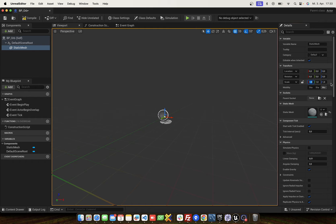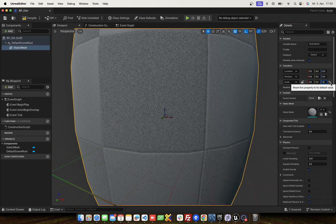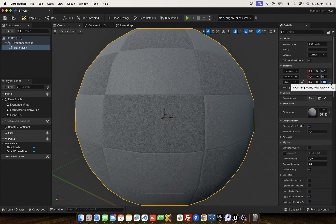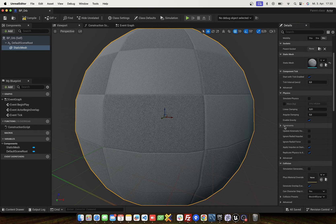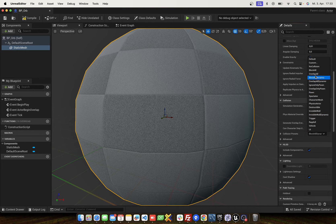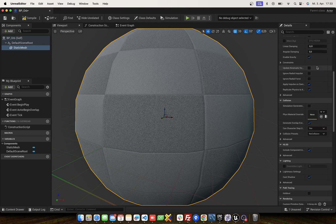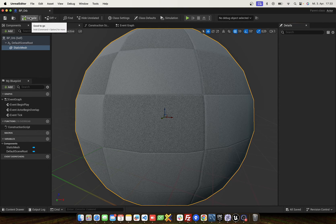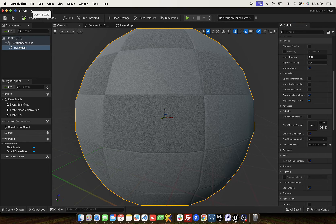Next we scale the object a little bit. The next step is we disable the collision for this object. And save and compile.